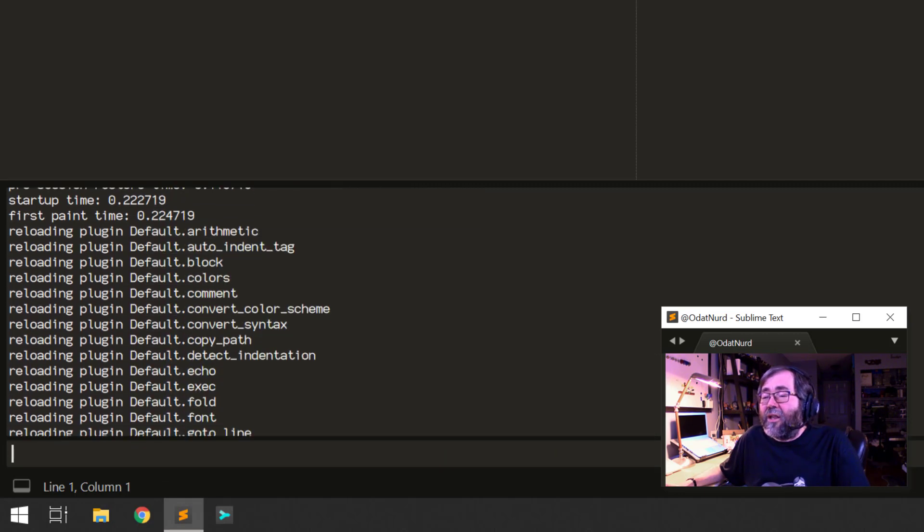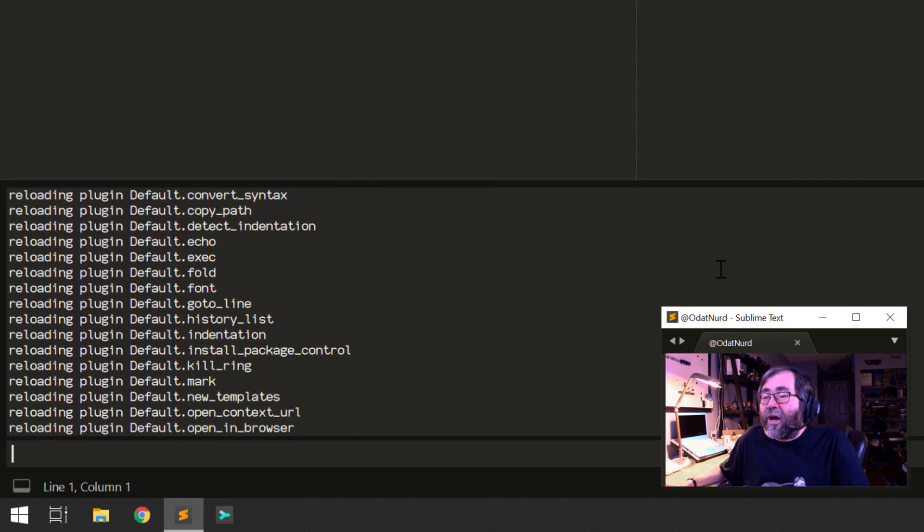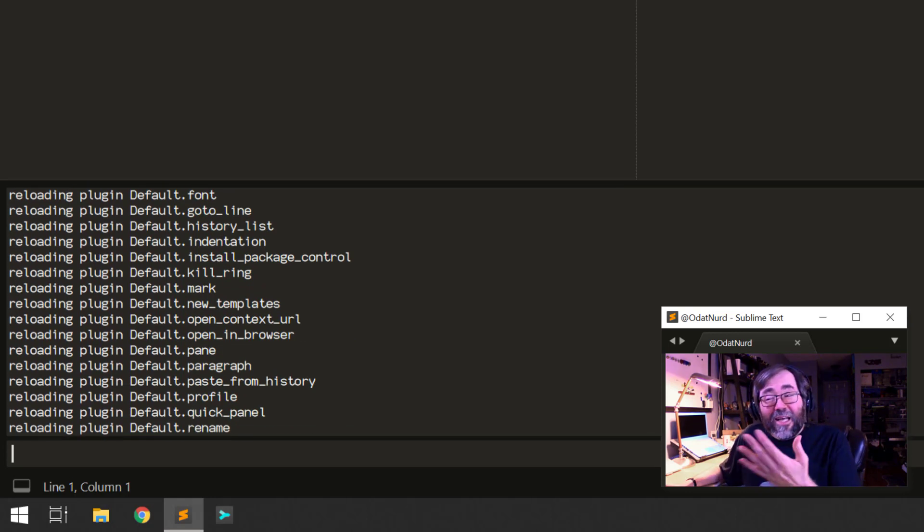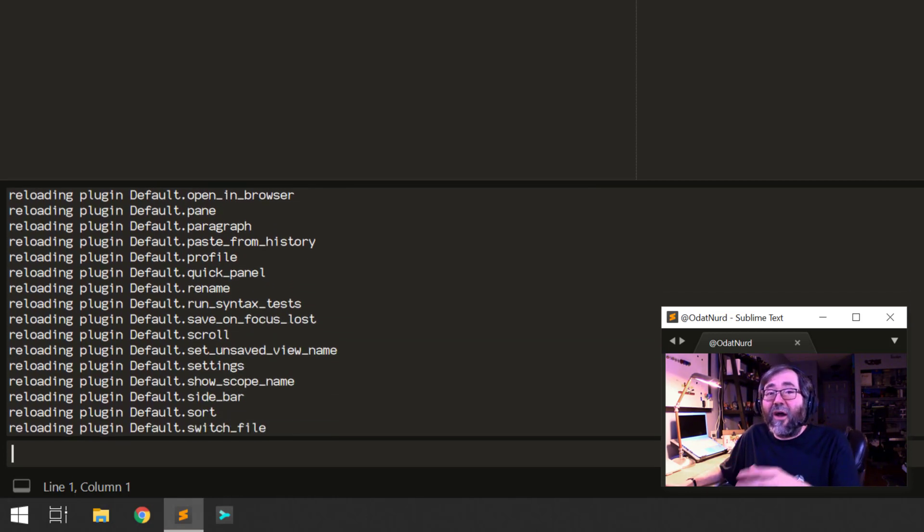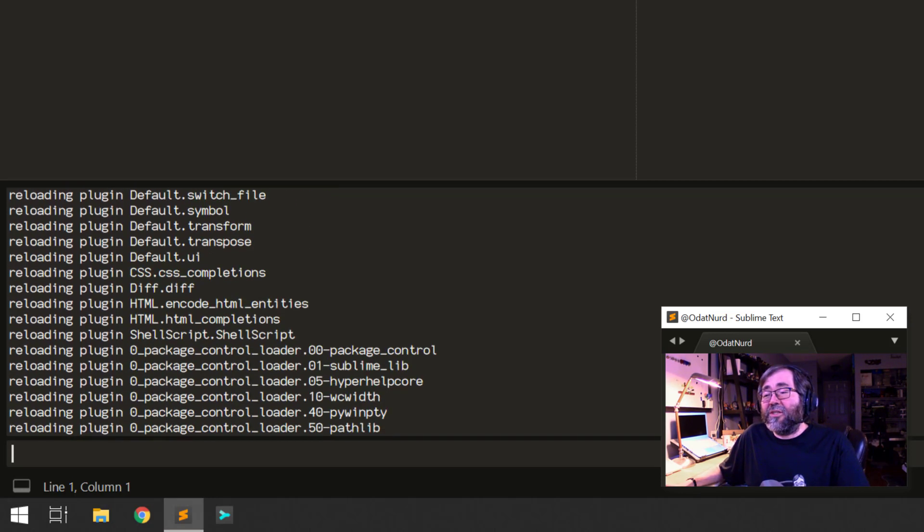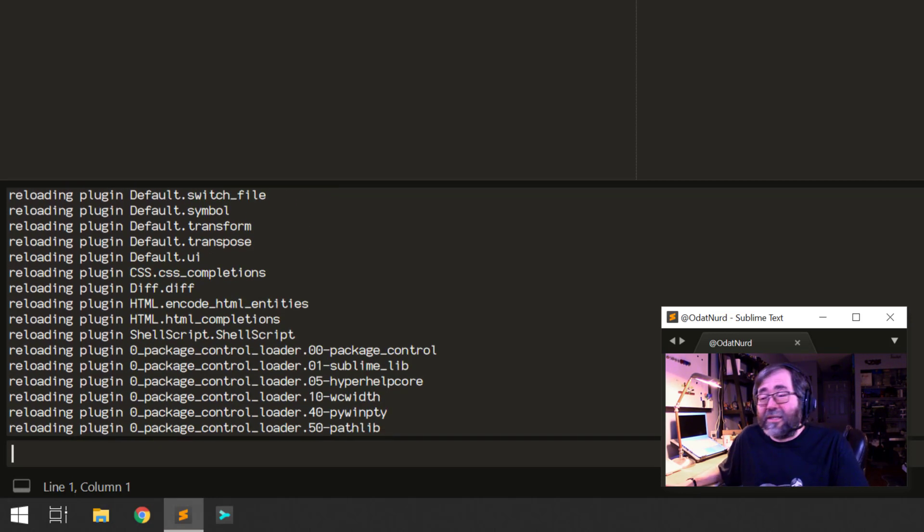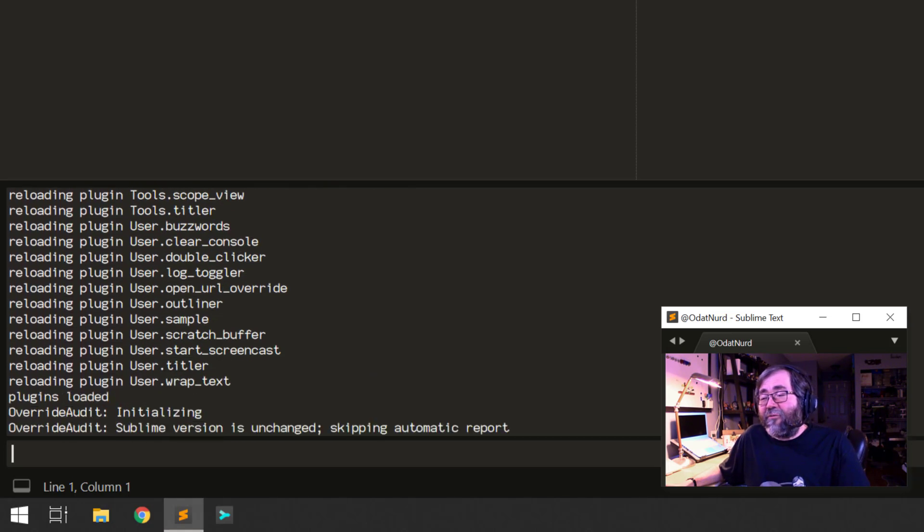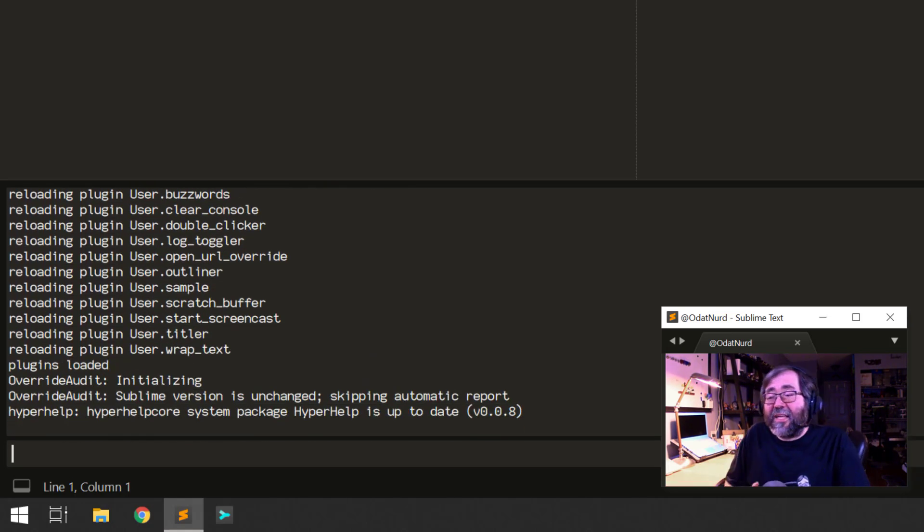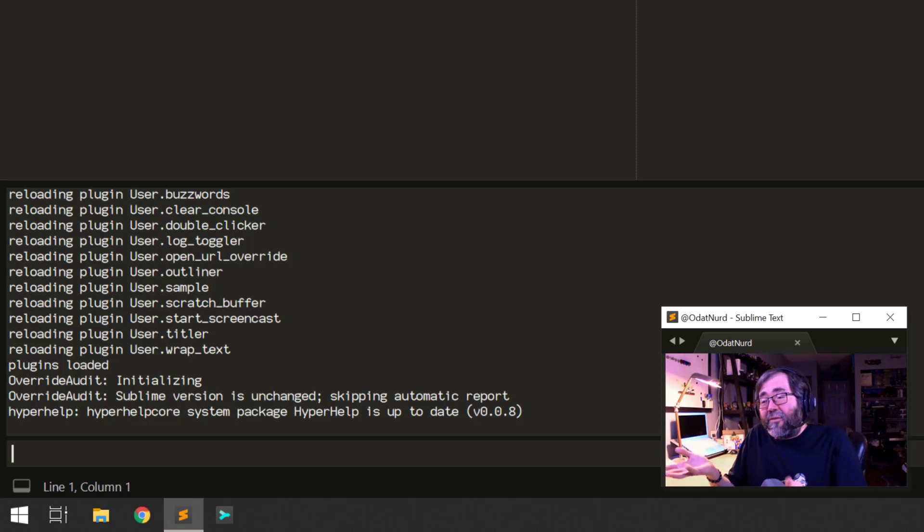And then we see it loading plugins. And we can see a lot of these are plugins that are coming from the default package. That's one of the ones that ships with Sublime Text. This is why it's important to know this stuff. Even when you're not using third-party packages, you're still using plugins. So it's good to know a little bit about how to diagnose them. And eventually, after all plugins are loaded, we see a message that says plugins loaded, and then Sublime is ready to go.